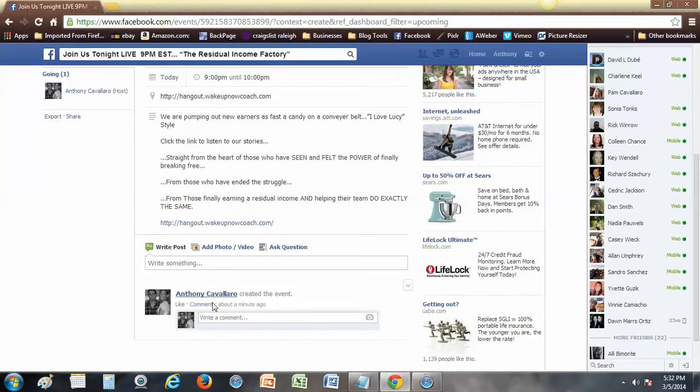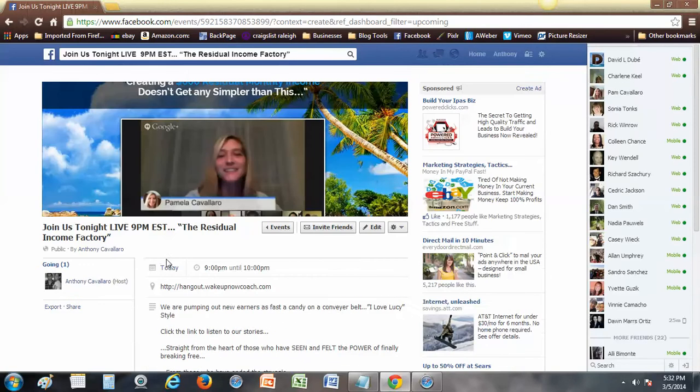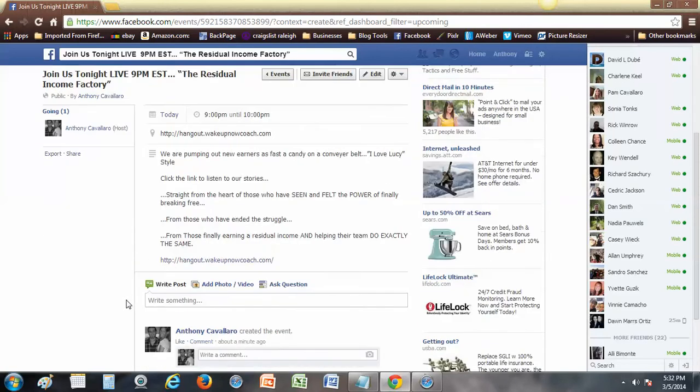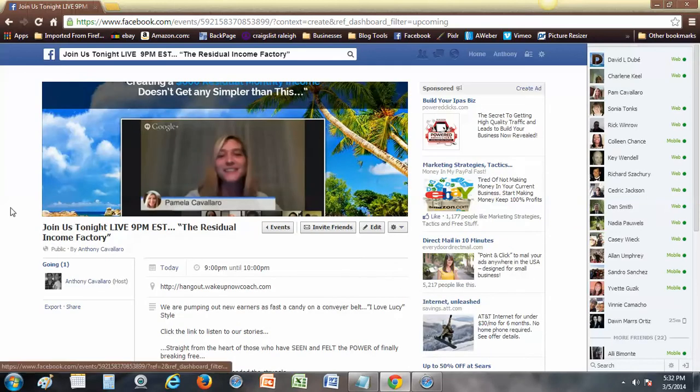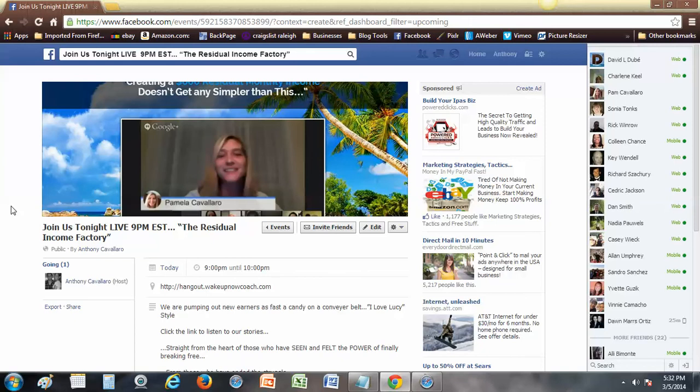Of course you can come in here at any time by going back to Events on the home page, and you can write stuff in here. People might come in here and start commenting or writing things. Make sure you reply to every single person that comments. People love seeing their name pop up when people are talking about them, right.